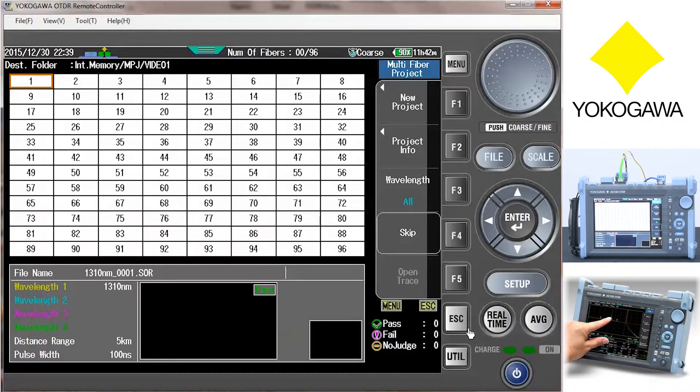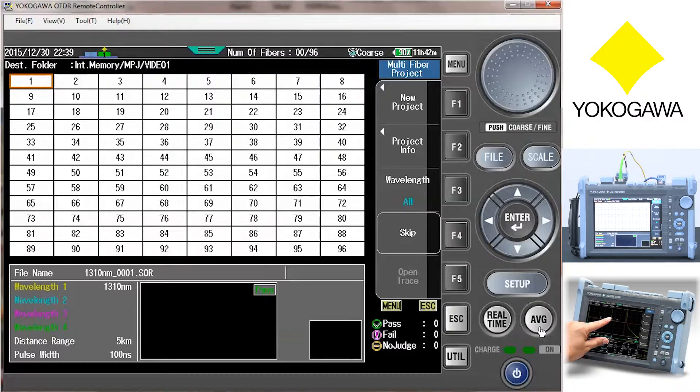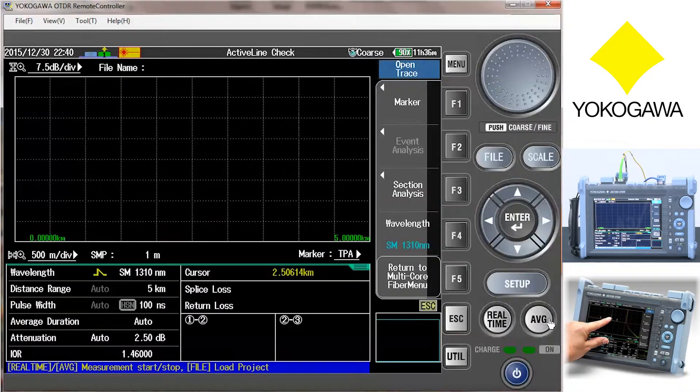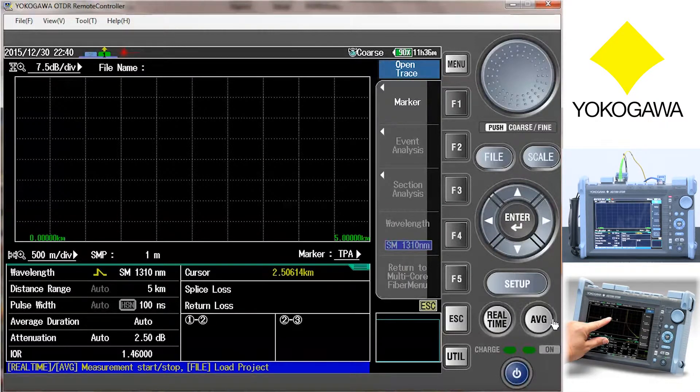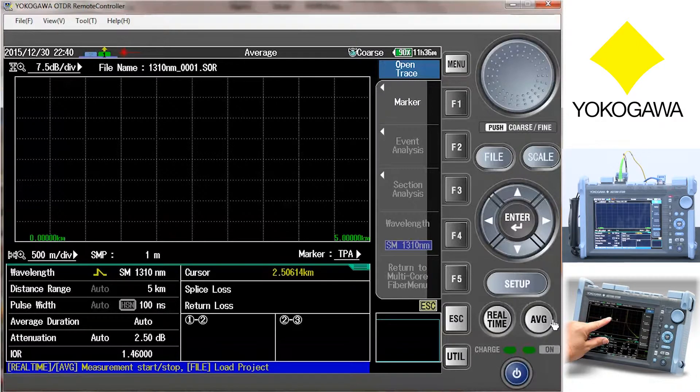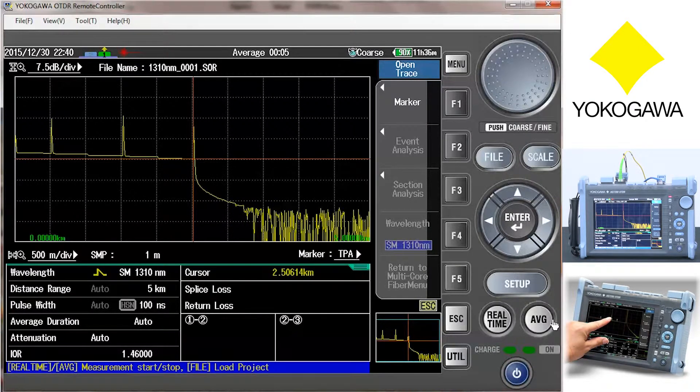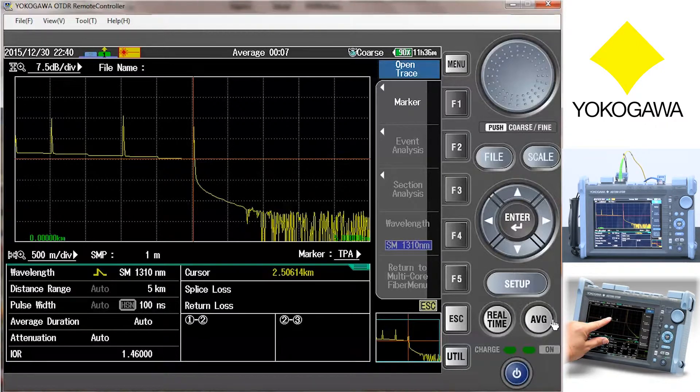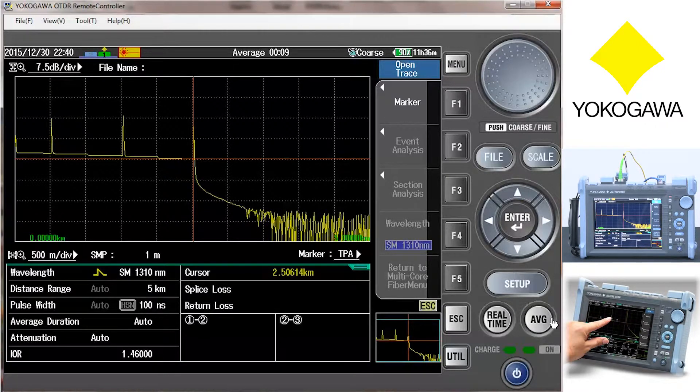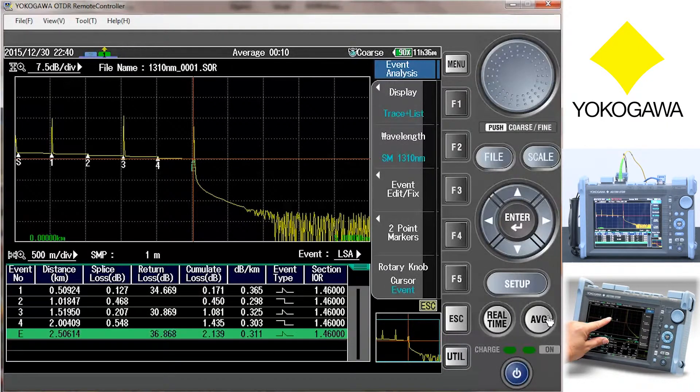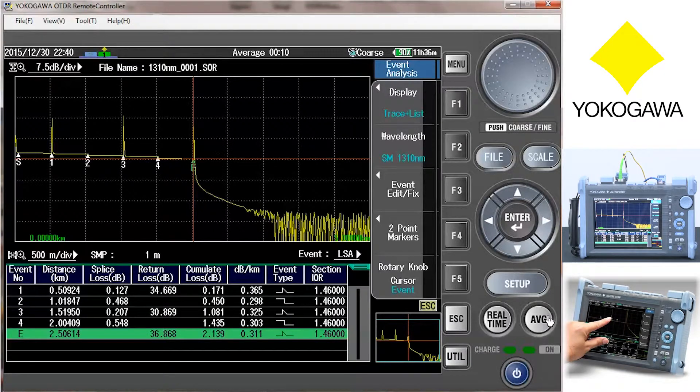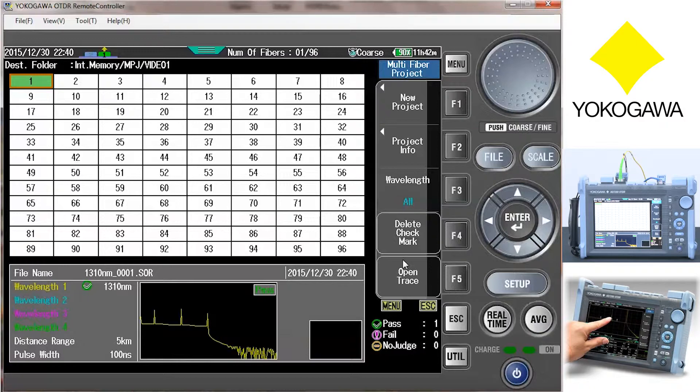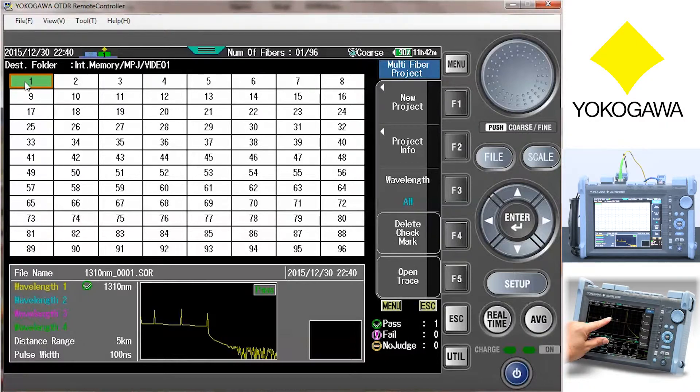Now that everything is set up, press the average key. If the unit passes the pre-program criteria, the box will turn green. If it fails the test, it will turn pink. This provides a very quick view of the test status. If all boxes are green, all fibers are tested good.